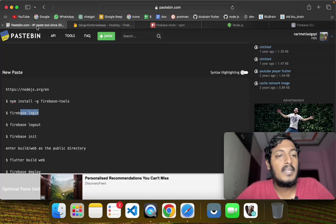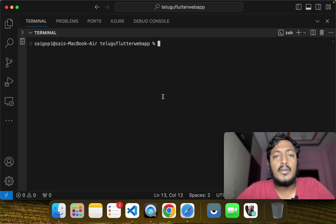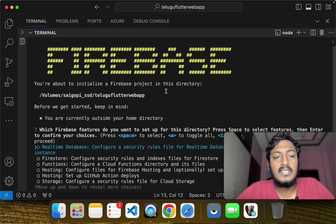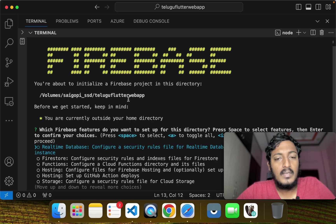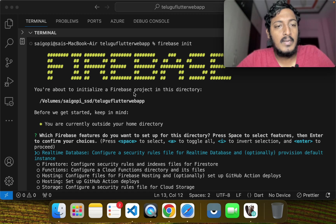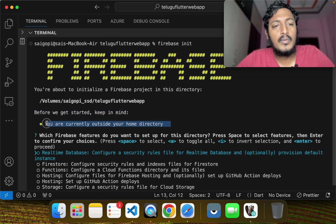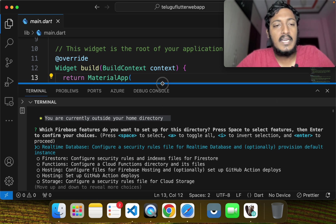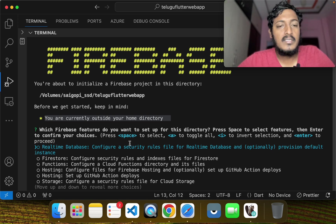The next step is to do Firebase init. You can do Firebase init to set up the app project. Keep your project in the home directory. You can find the Firebase services available.